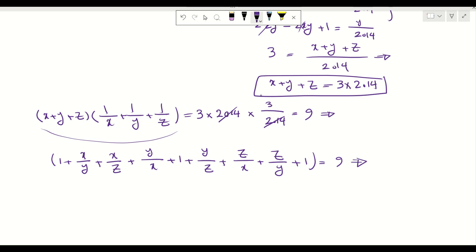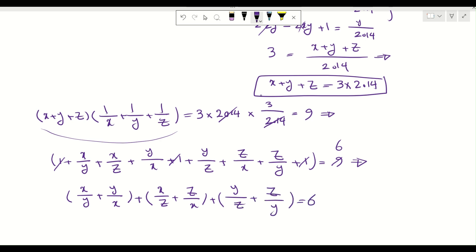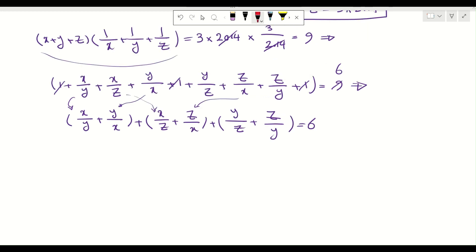The first thing I notice is I can remove the three 1's and simplify to 6. So I have x over y plus y over x, plus x over z plus z over x, plus y over z plus z over y, and this equals 6. I rearranged the terms by pairing each ratio with its inverse.